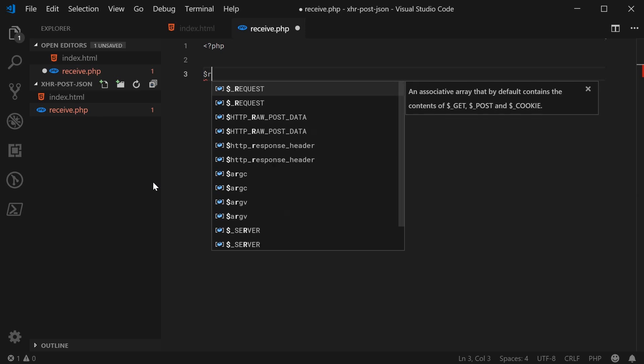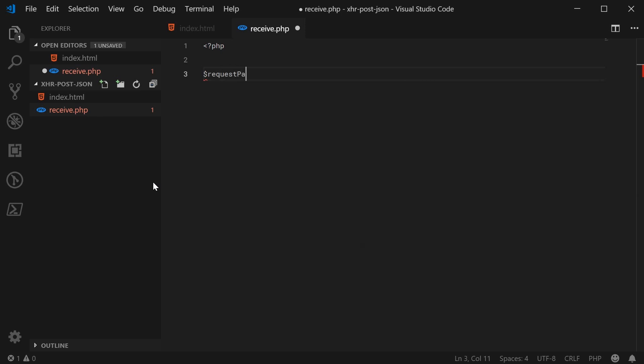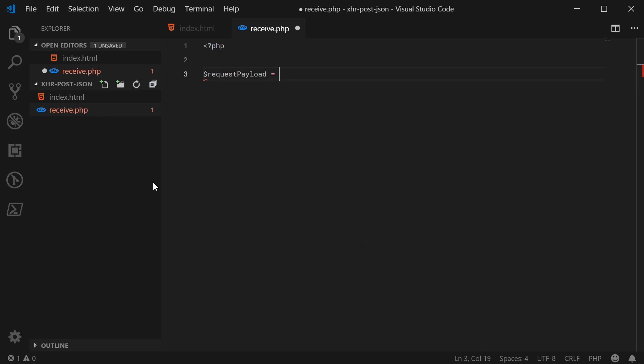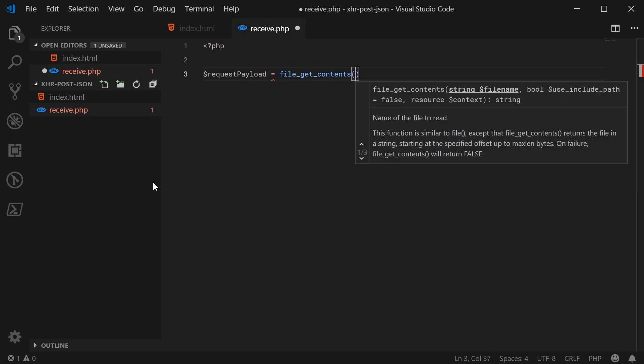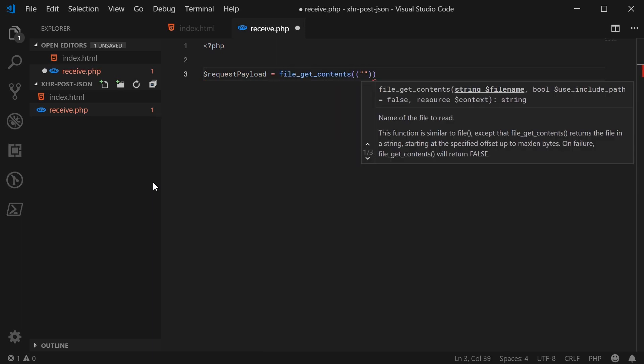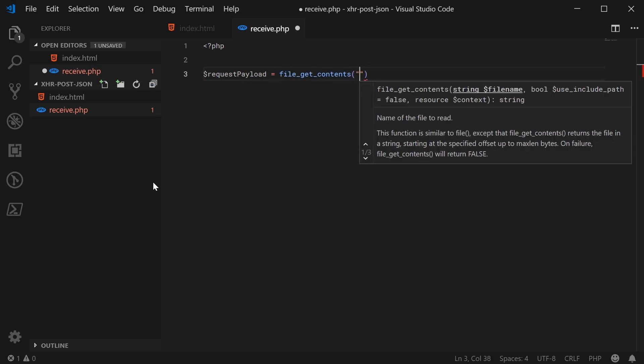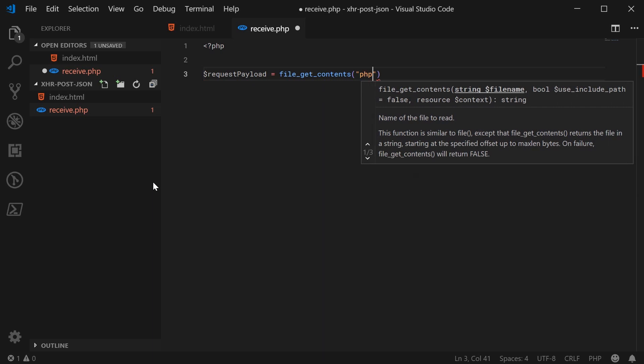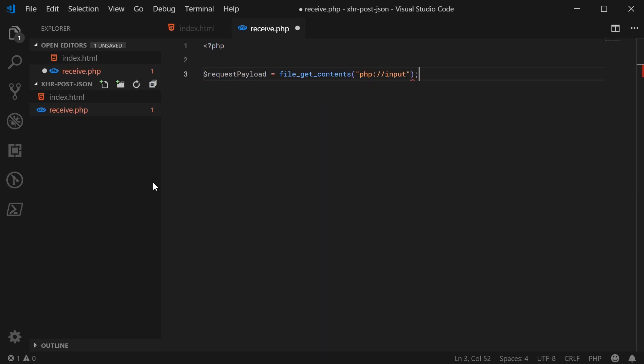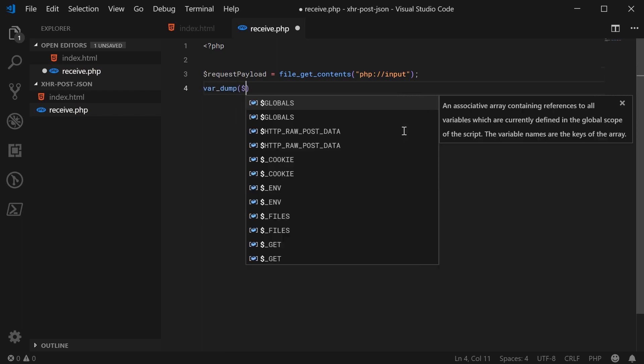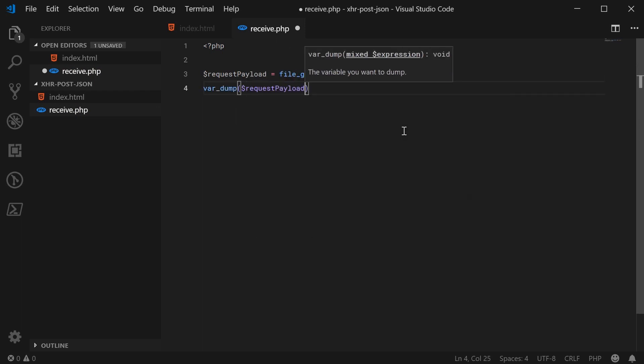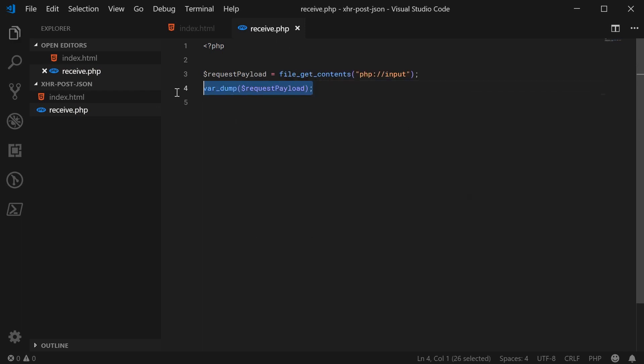So let's make a new variable here, call this one request_payload equal to file_get_contents and you pass in here PHP://input. So that's how you actually get the request body. I can now just var_dump the request payload or the request body here, just for now, just for an example.